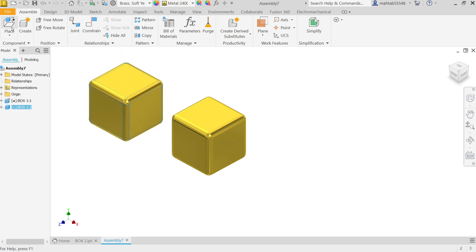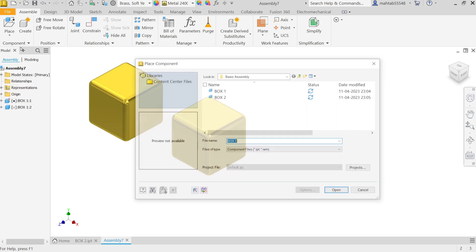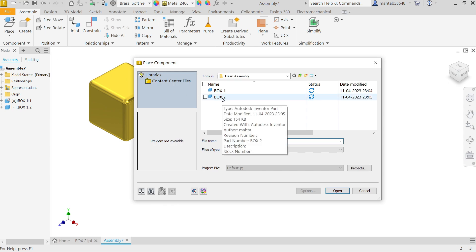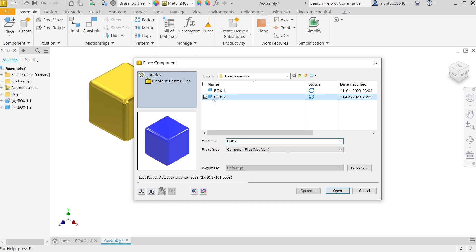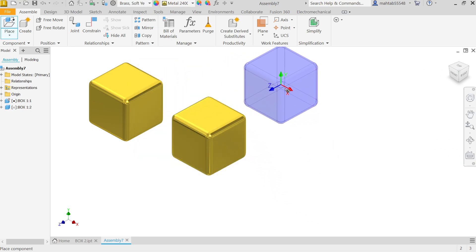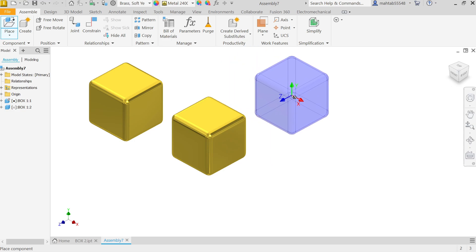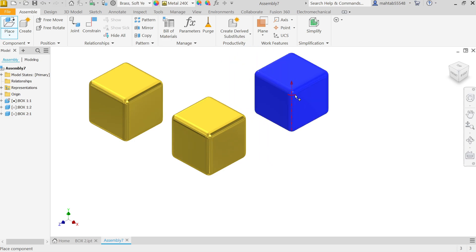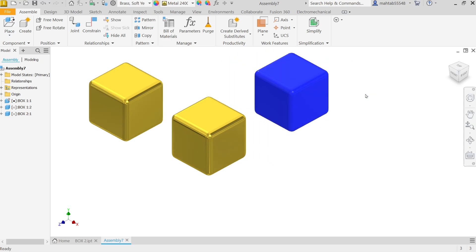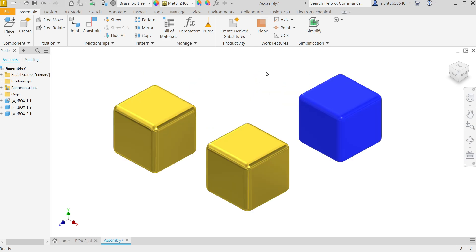If you want to place some more parts, simply again go to Place. We will always use this. Import a part, Box 2, Open. Now see it is moving along your cursor. Just place somewhere else and right click and say OK, we don't want anything else.